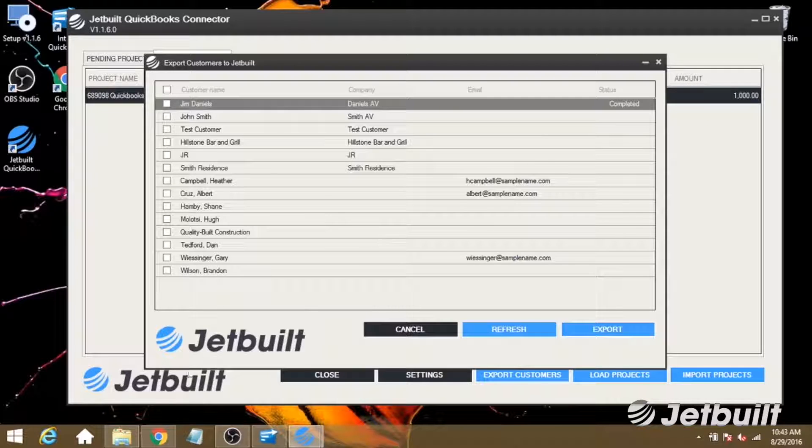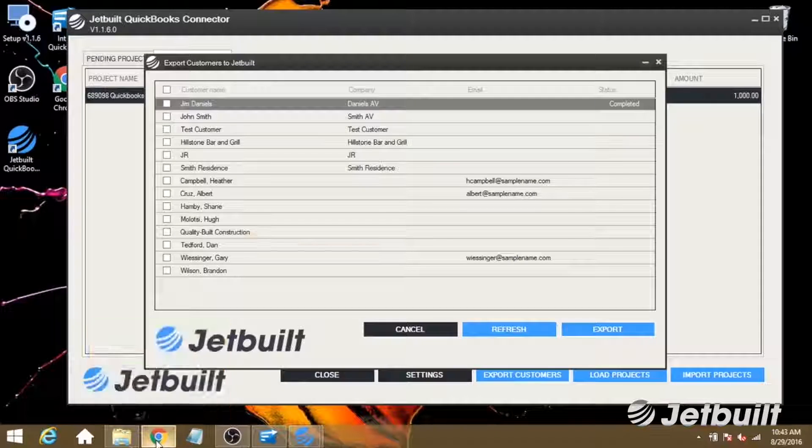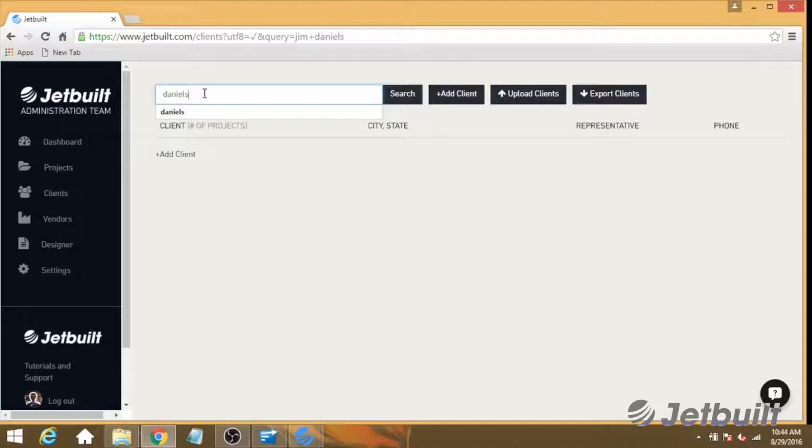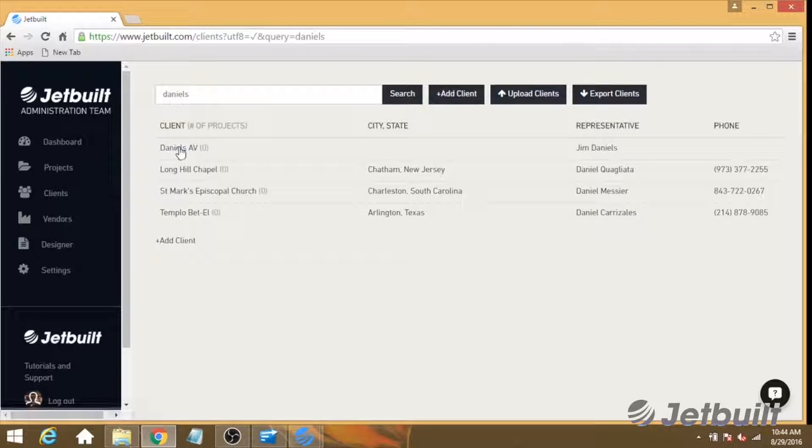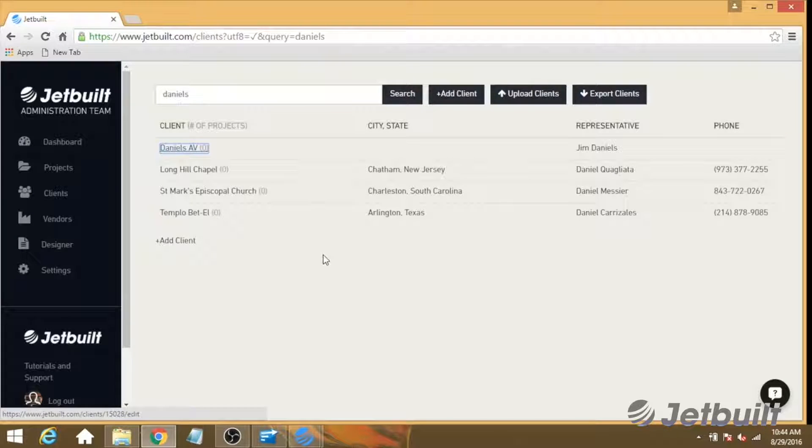So we're going to check in JetBuilt. Now we're going to search for our customer in the Clients section of JetBuilt, and I can see that this Daniels AV has been brought in.